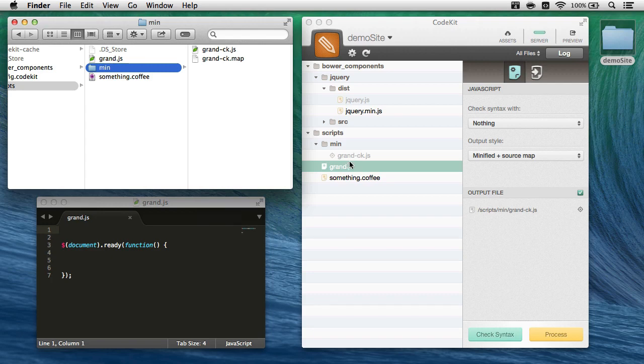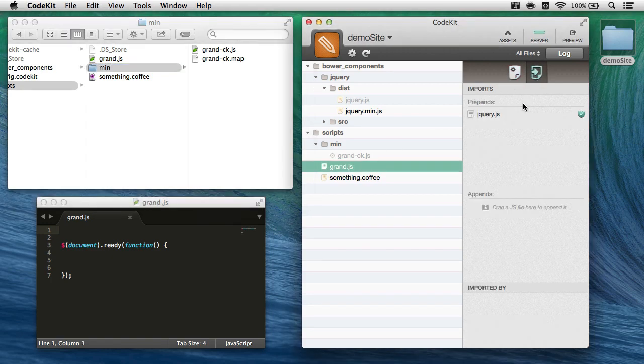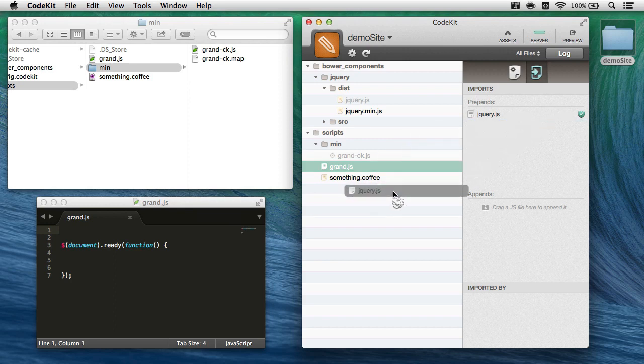Now dragging and dropping like this to add imports is one way to do it. I'll just go ahead and drag this out to delete it, but there is a second way, and that's using in-file statements.